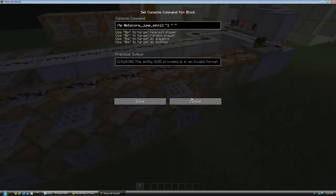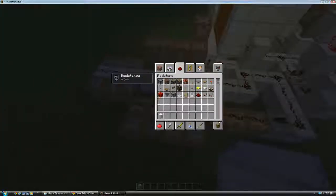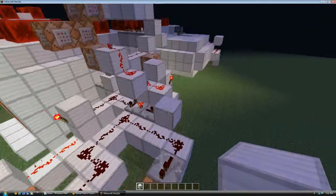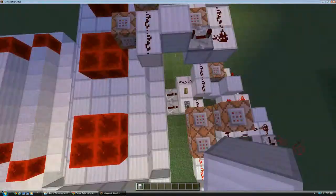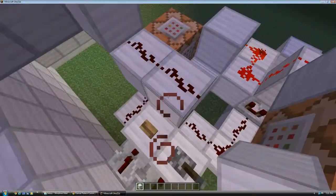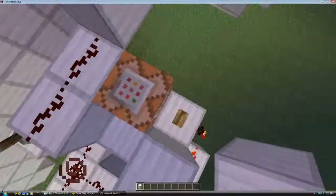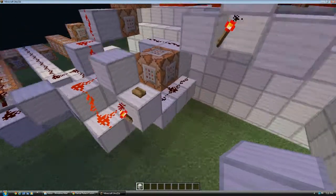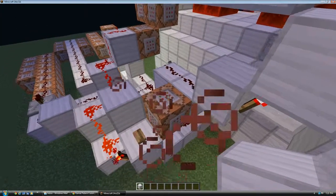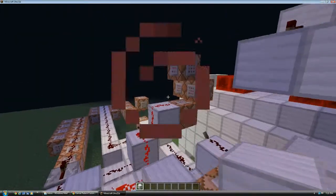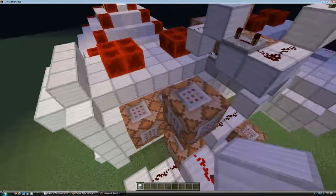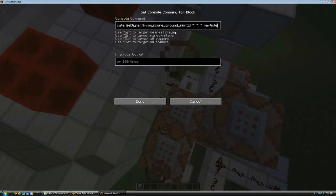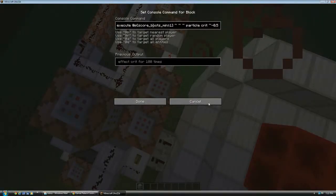So then the stronger setting activates all of those. But also activates this which activates this clock. Which activates these two commands. This one summons the critical hit particle at all arrows stuck in the ground. And this one does the same thing at all players wearing iron boots.